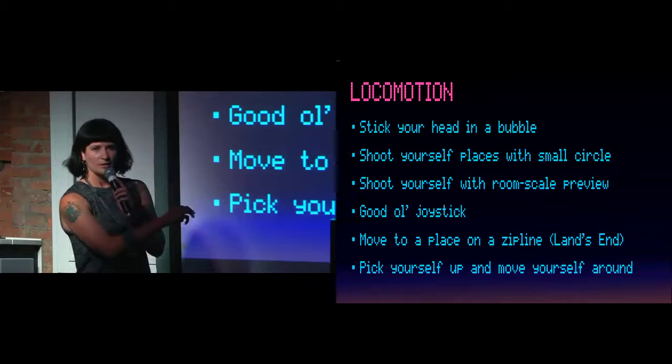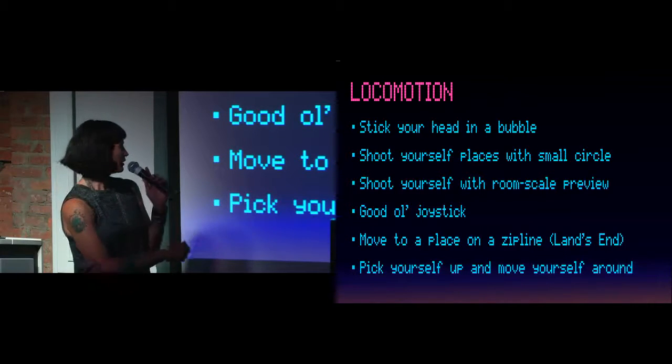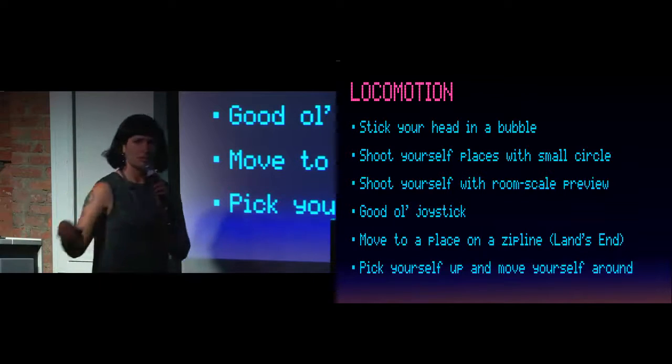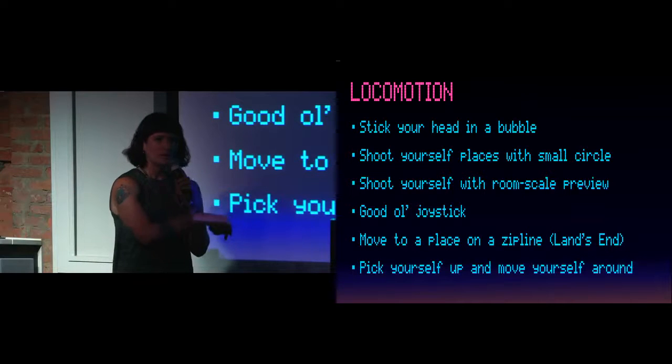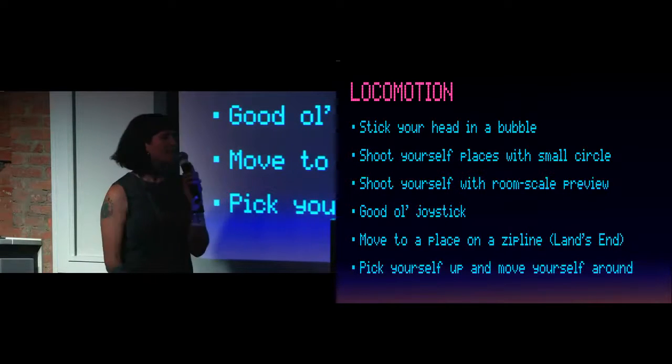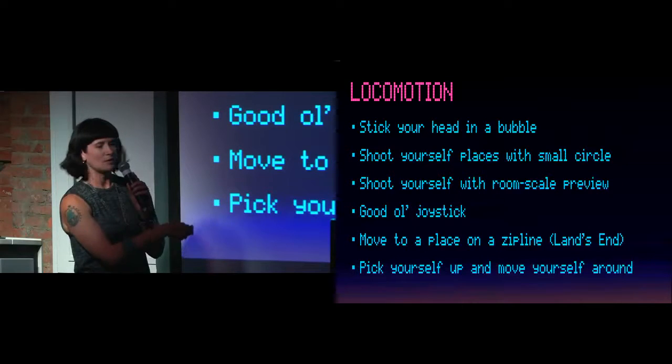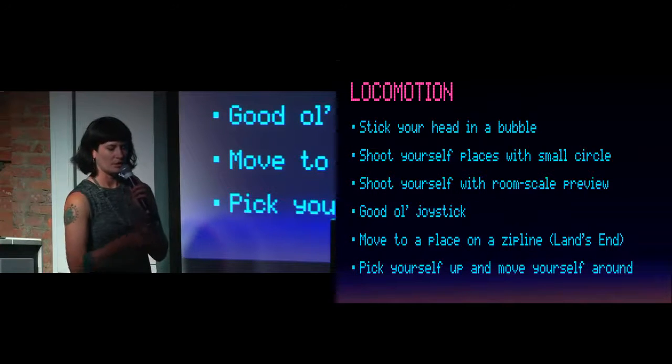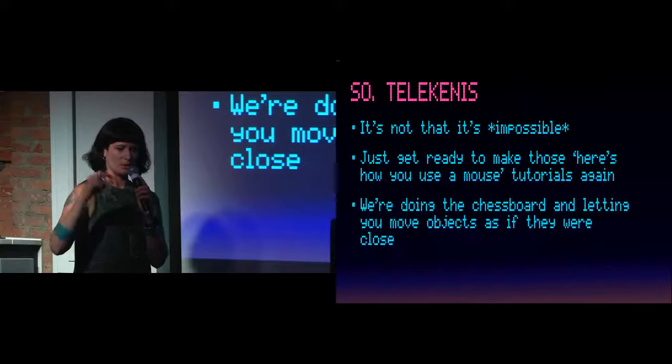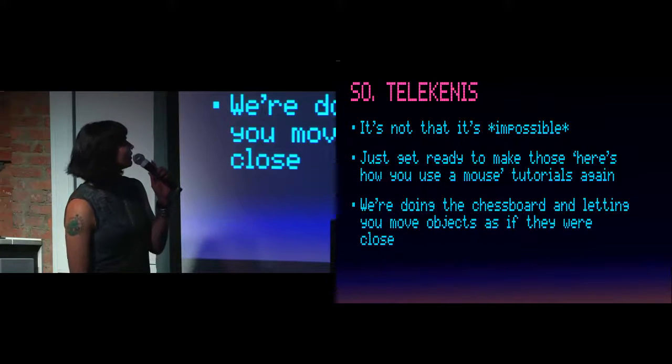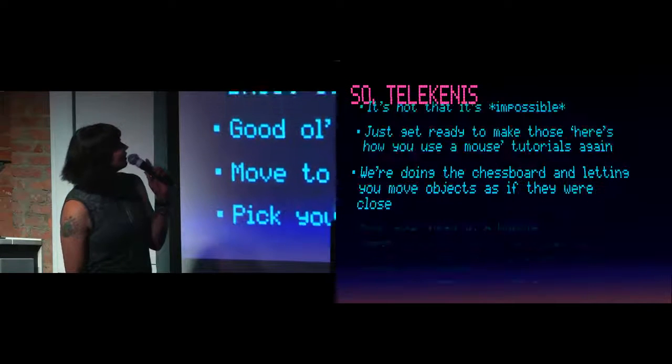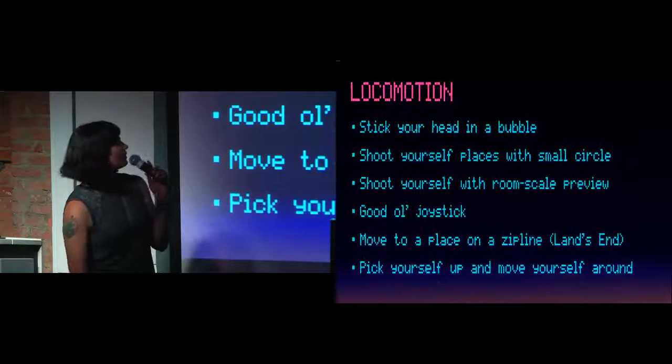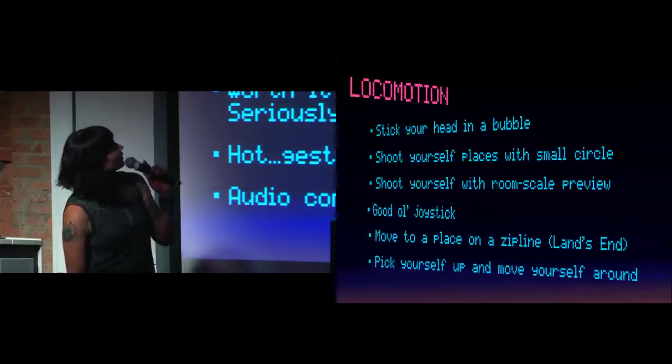If any of you guys have tried Land's End, it's one of the best games on Gear right now. Definitely recommend. Or, like I showed in Editor VR, you can actually just pick yourself up and move yourself. And actually, at I.O. today, they showed examples of this where you can actually just see a miniature version of where you are and move yourself somewhere else.